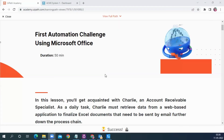Hi, and welcome to another video of UiPath Studio X. In this video, we are going to cover the third challenge of the Reboot Your Skill Program. This is a little complex and lengthy challenge, which will cover email automation, Excel automation, as well as UI automation.